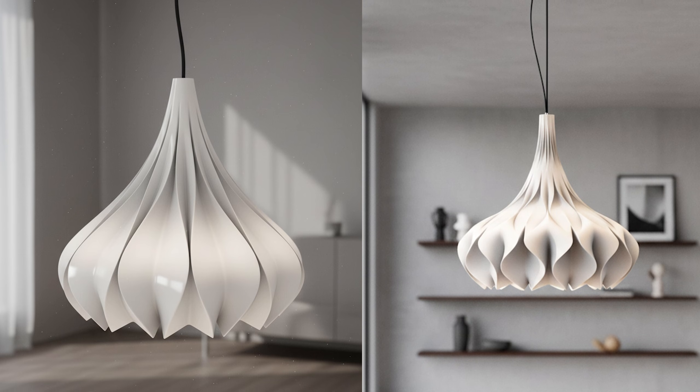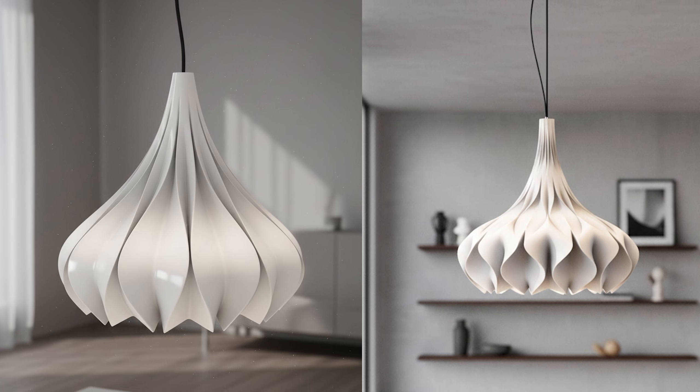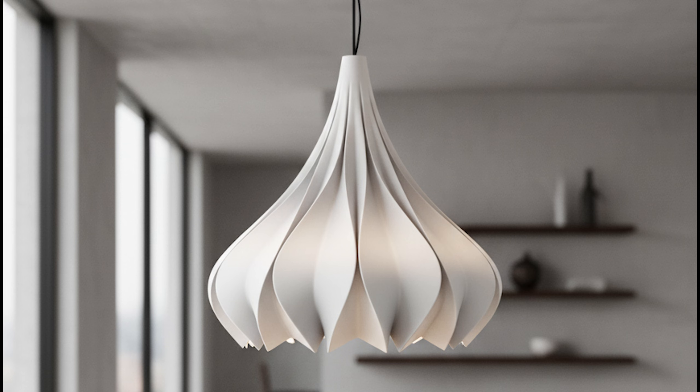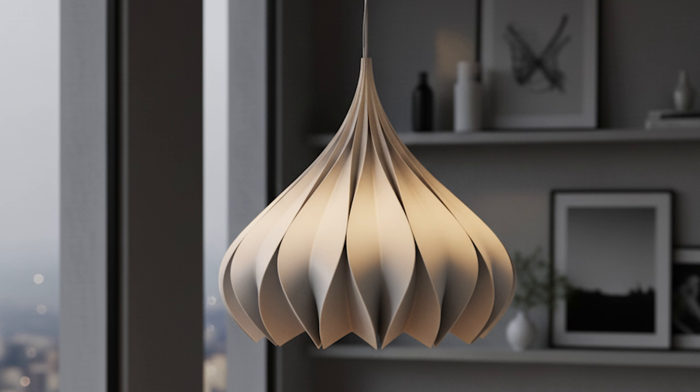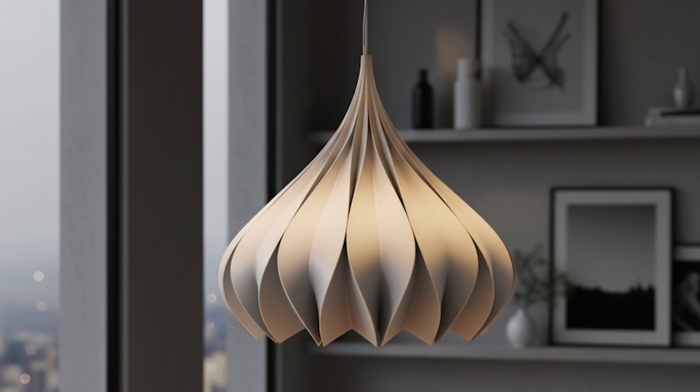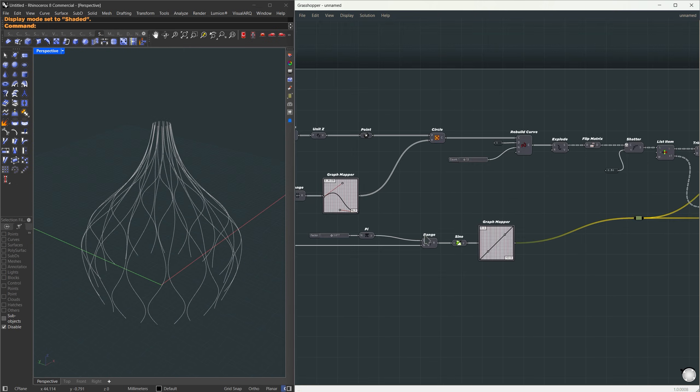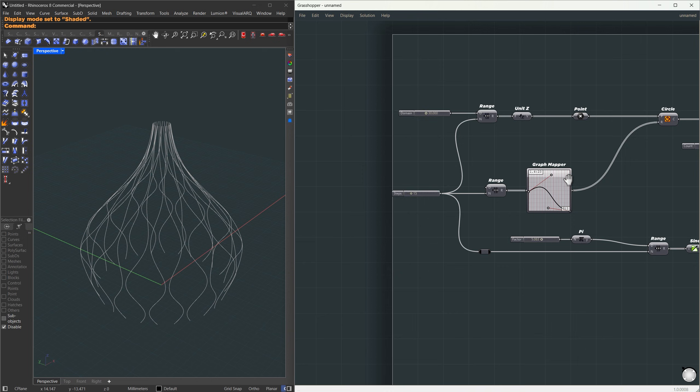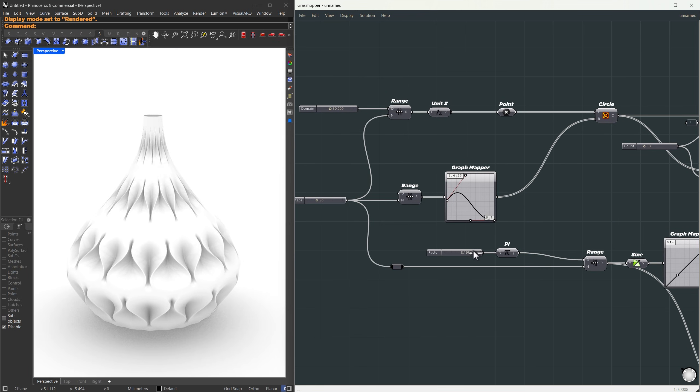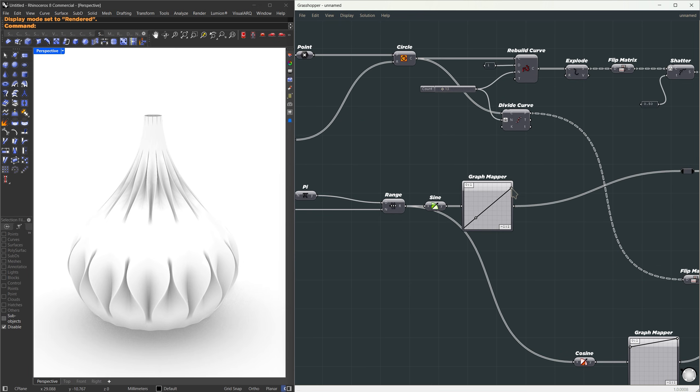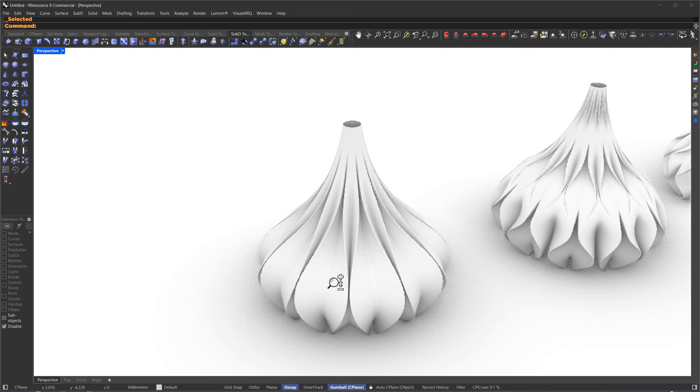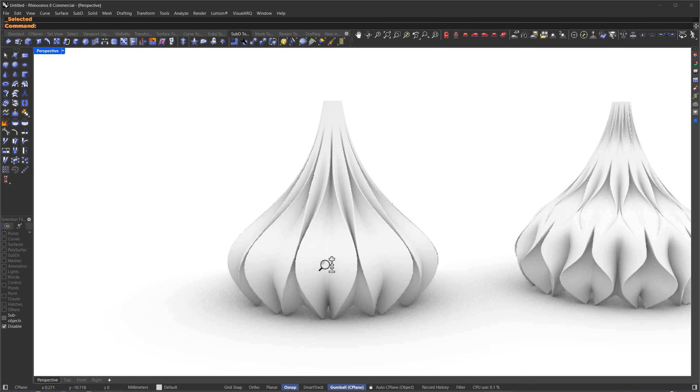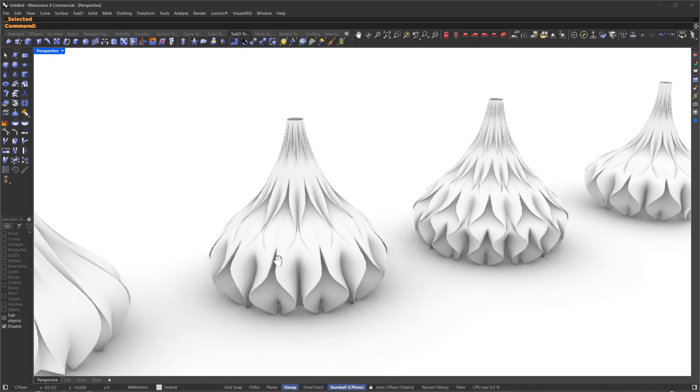Alright, welcome back. In this video, we're going to create a parametric pendant lamp in Grasshopper. With just one script, we can generate the variations you see here. We'll start with some circles, turn them into flowing wave patterns, and then create a loft, and use some sub-D tricks to get soft edges. You'll also see how to control the shape, spacing, and amplitude of the waves in real time. At the end, we'll look at a quick way to render our design.